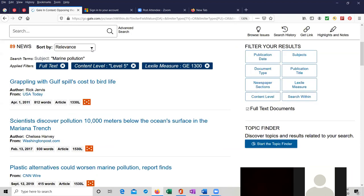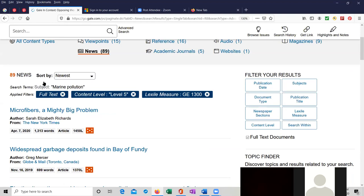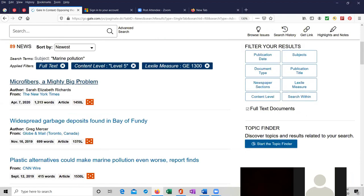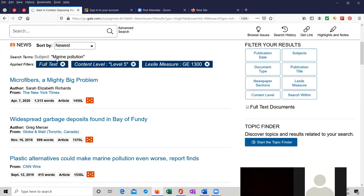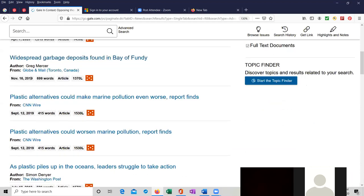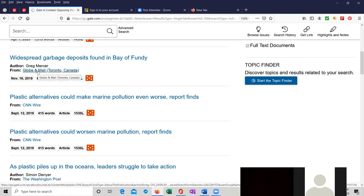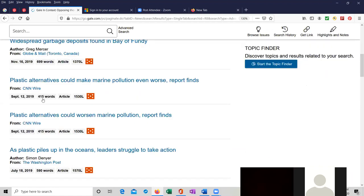Let's sort, instead of by relevance, by newest. And microfibers, a mighty big problem from 2020, the New York Times. Widespread garbage deposits found in the Bay of Funding from November 2019. Toronto's Globe and Mail. And so now you can kind of see how we're searching.